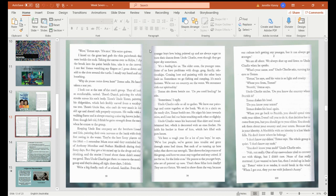Thomas sits down beside me. Do you need healing? he asks. Sometimes, I reply. Uncle Charlie calls us all together. We leave our paintings and come together on the bank, sitting in a circle on the sandy dirt, Thomas beside me. He edges his knee towards mine and I can feel our hairs touching each other ever so slightly. Uncle Charlie wears his button blue shirt and broad-brimmed hat, which is decorated with an emu feather. He holds his bucket in front of him, which is filled with gum leaves. It's been a tough year for a lot of you boys, he says. We've lost people, we've gotten into trouble and gone through some hard, bad times. But each of us turning up here today — that shows our strength. It shows the importance of this group and how we must stay together and stay united. If not for us, for the little ones. He points to the younger boys who are all painted up now. Don't those fellas look deadly? They're our future. We need to show them the way, because our culture isn't getting any younger, but it can always get stronger.